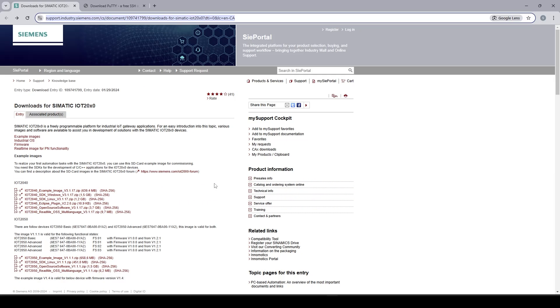So first thing first you need to find out what model and version of IoT 2050 you have. IoT 2050 comes in different forms and flavors. In a basic version it comes with a dual-core CPU and 1GB of RAM.